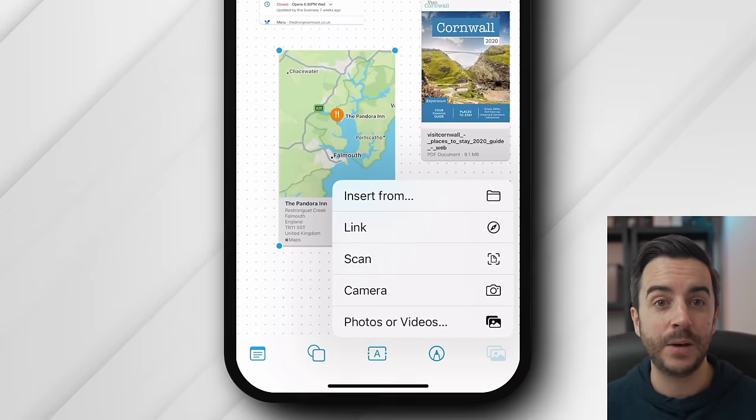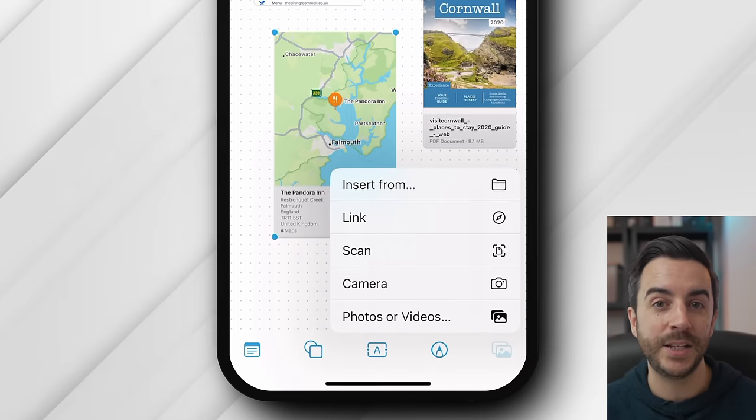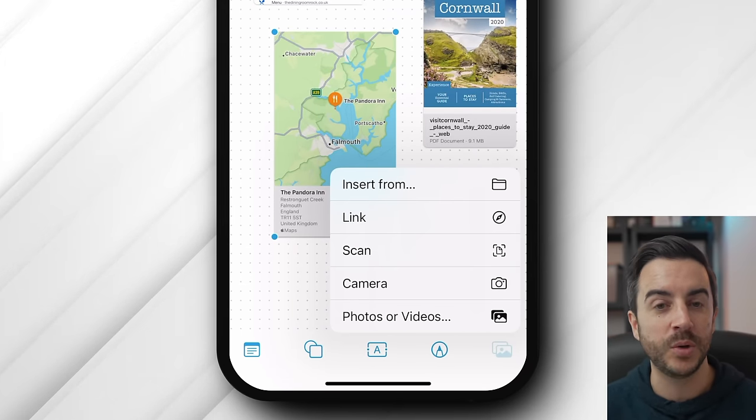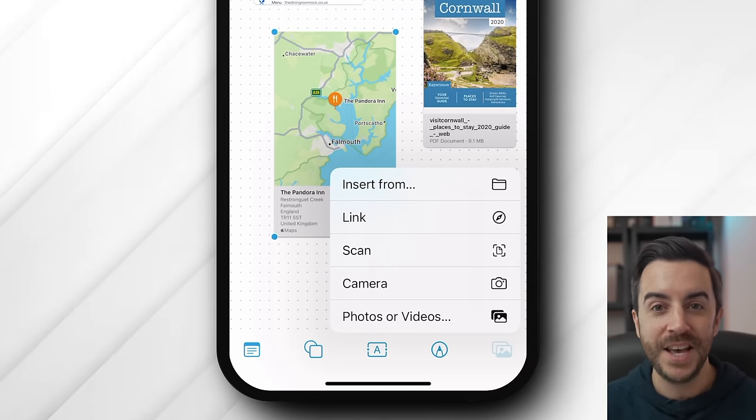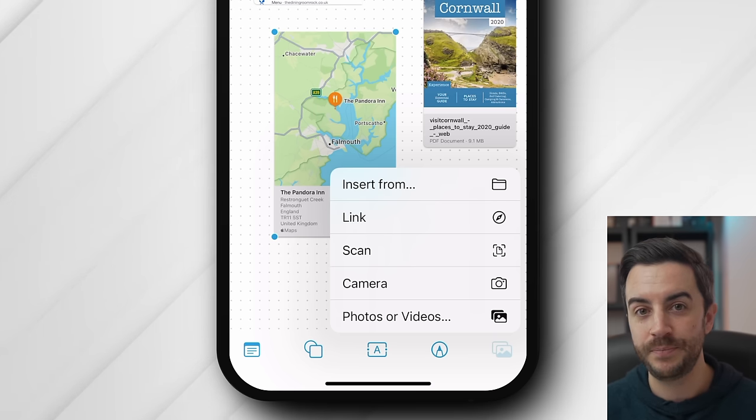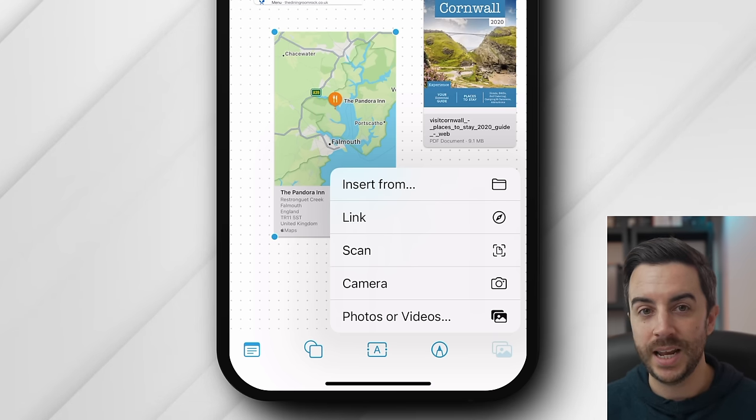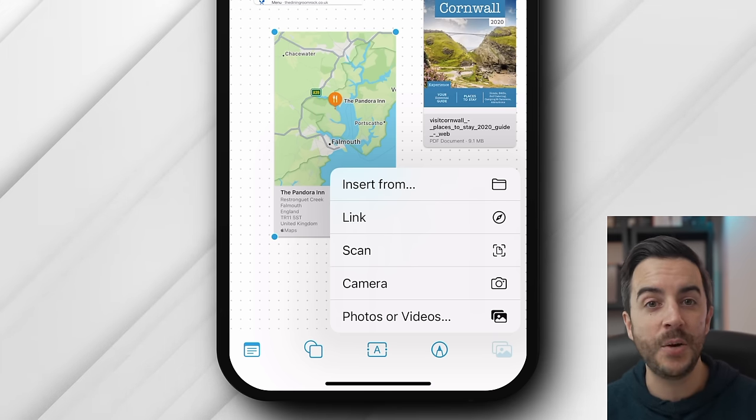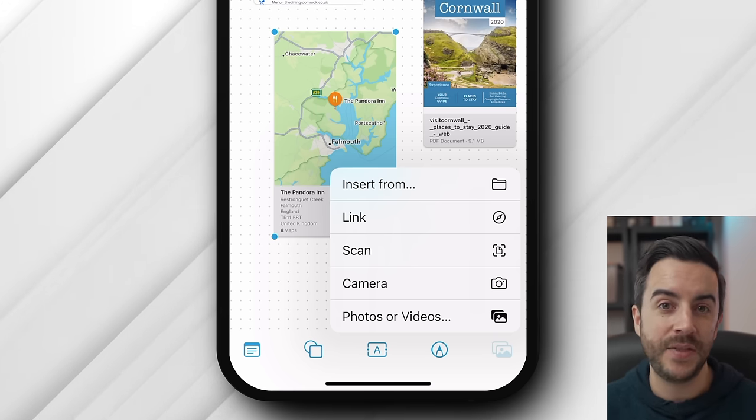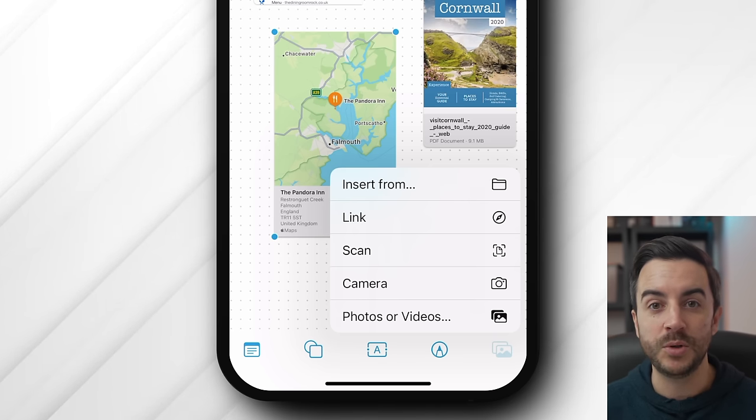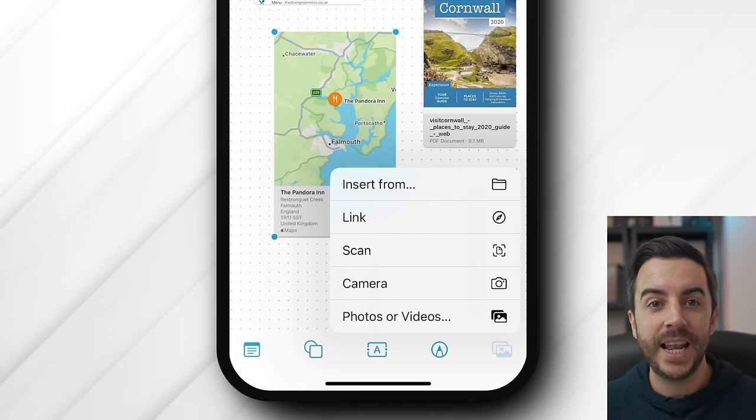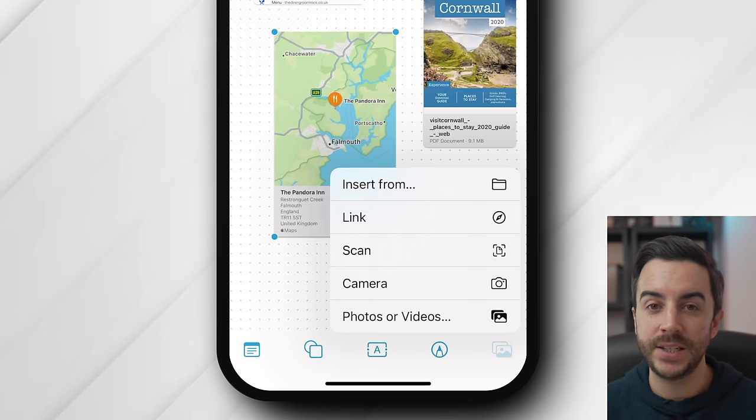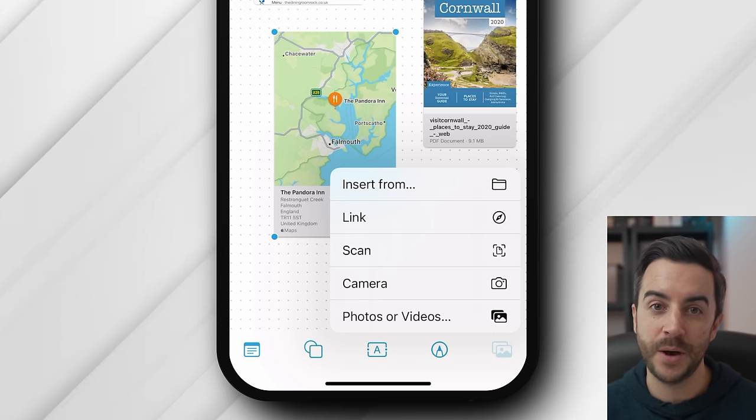Scan allows you to scan a document in. So if you've got a paper document or a written whiteboard or something like that, you could use this to scan it into your free form session. Camera allows you to take a picture or video and insert that using your iPhone's camera. And photos or videos allows you to access your photo library and insert an existing photo or video. And of course, all the time that we're doing this, our board is being updated in the cloud and is reflected on our other devices and the devices of those who we're collaborating with.